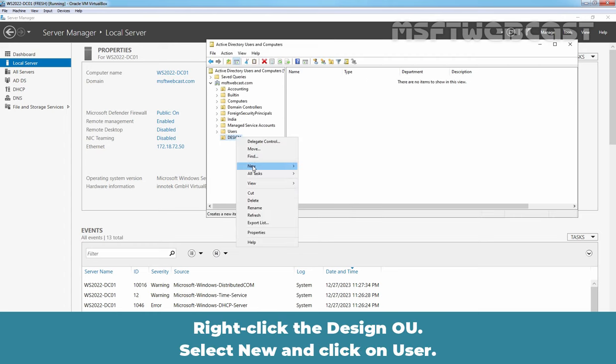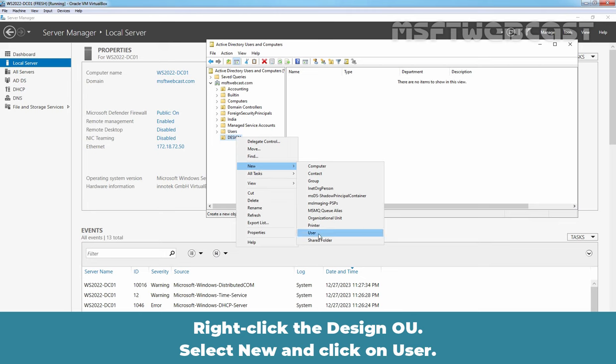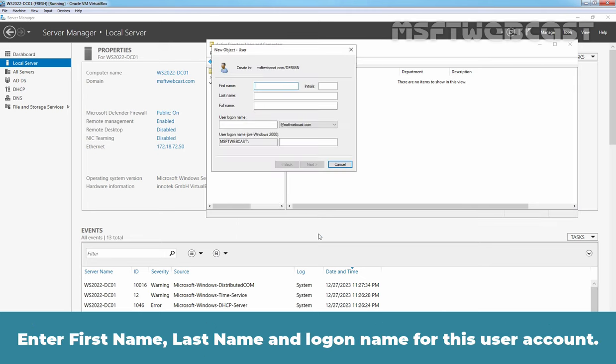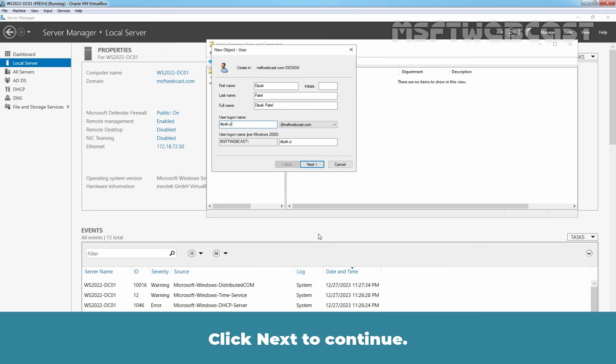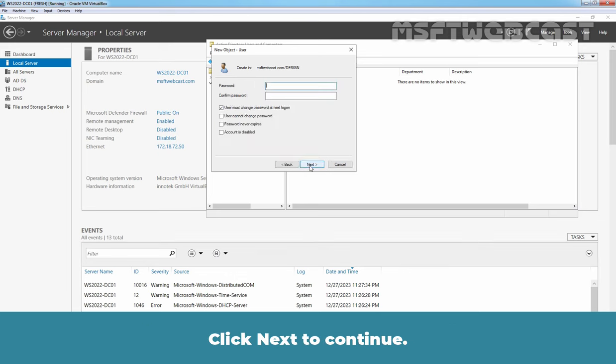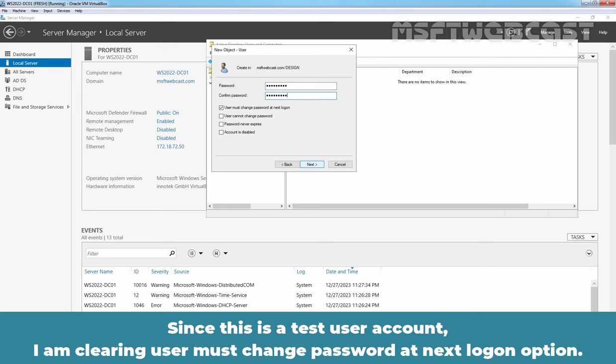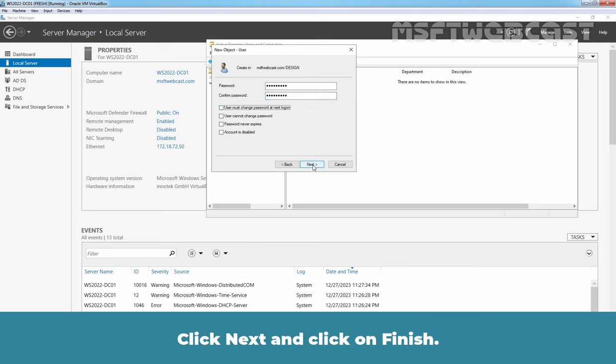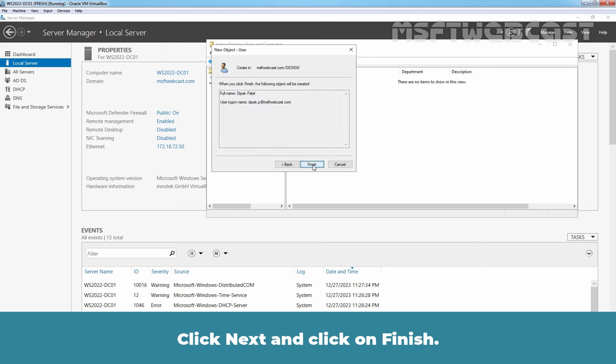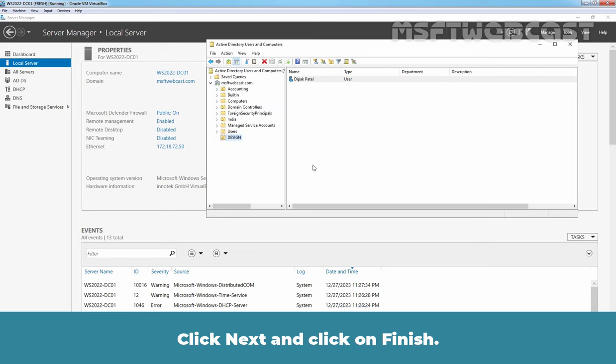Right-click the Design OU, select New and click on User. Enter first name, last name and logon name for this user account. Click Next to continue. Enter password twice. Since this is a test user account, I am clearing user must change password at next logon option. Click Next and click on Finish.